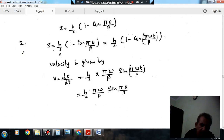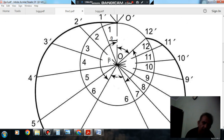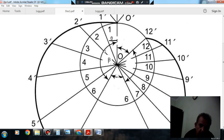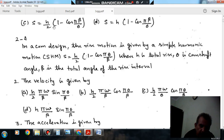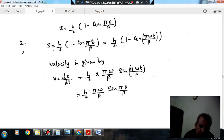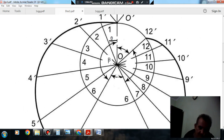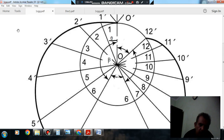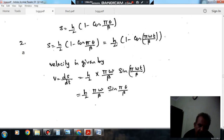The displacement is given as s = h/2 · (1 minus cos(π·θ/β)). Here β is the angle traveled during the rise, so that is a constant quantity because rise is constant — so the angle traveled during the rise is also constant for the given cam and follower. π is also constant. θ is the instantaneous cam angle, so it is variable and depends upon time t and the angular velocity of the cam.